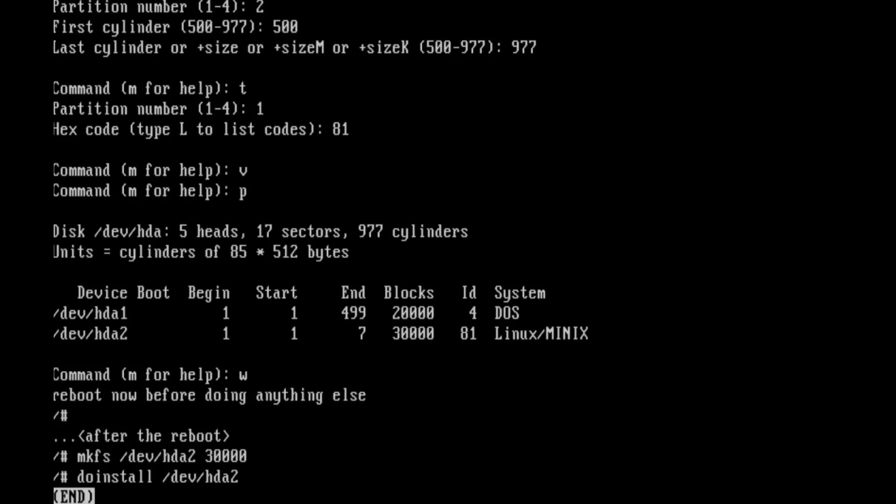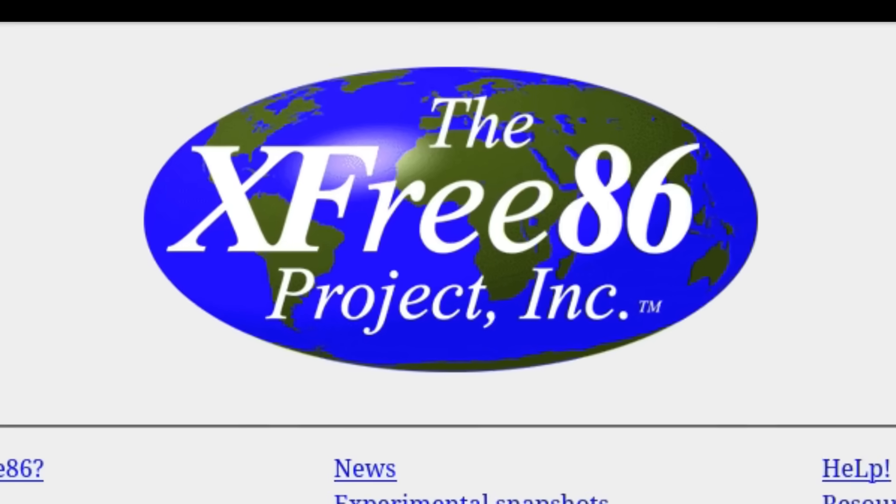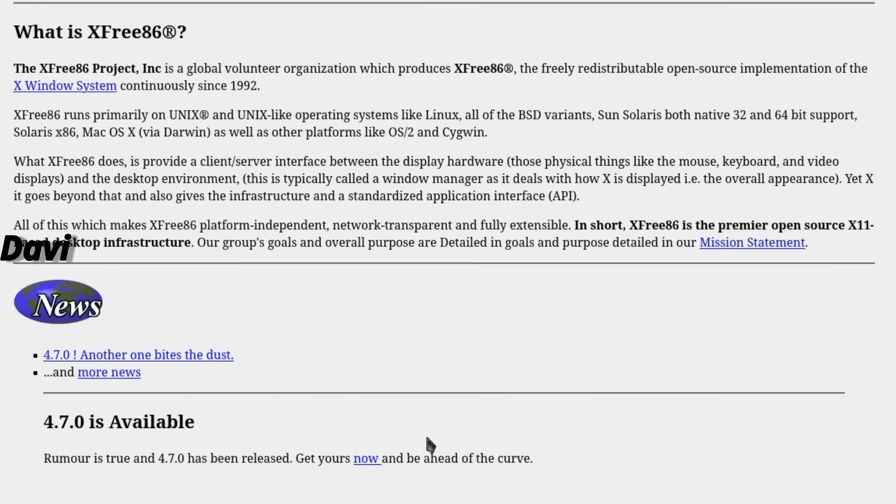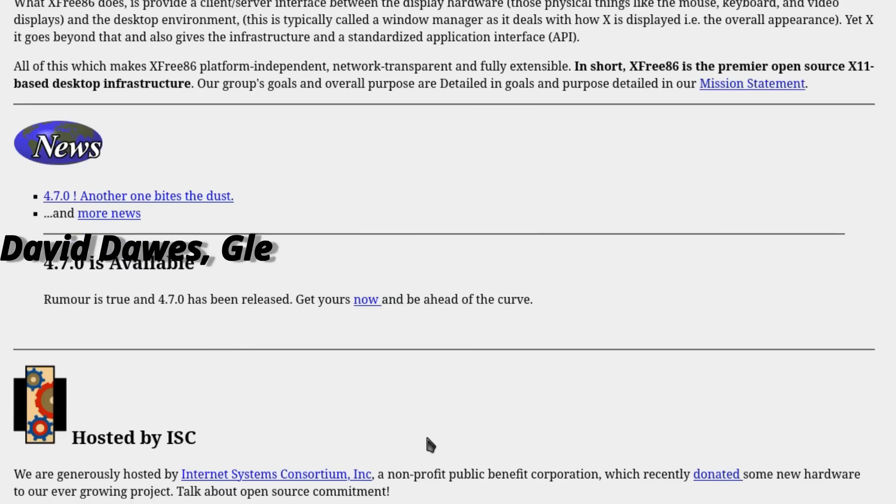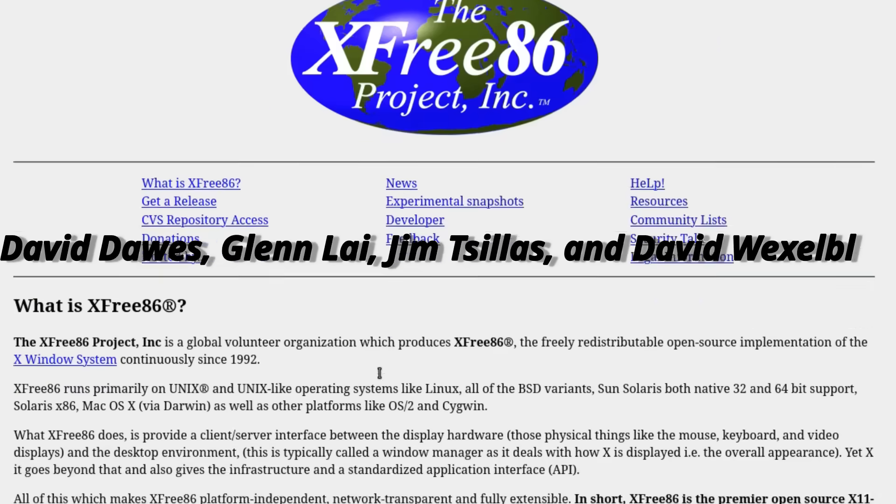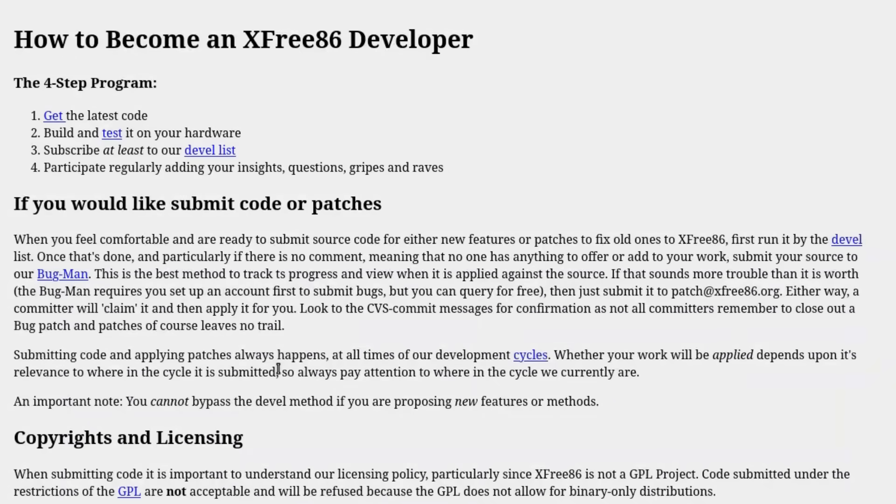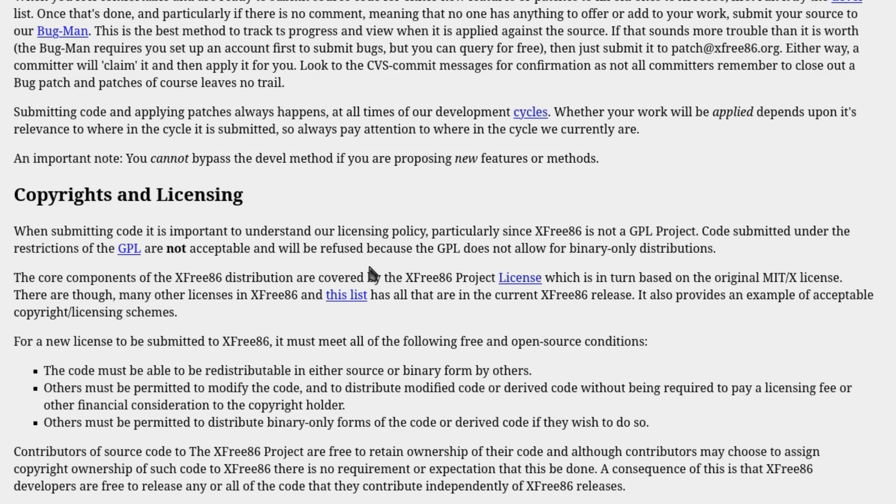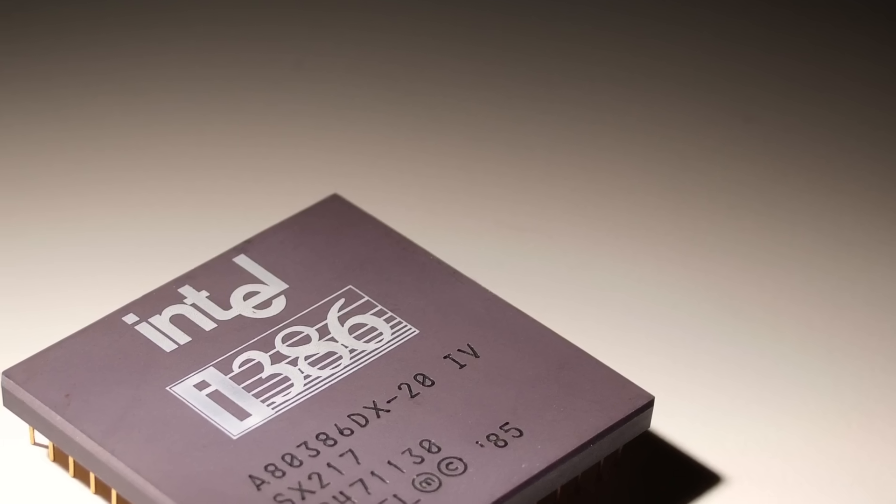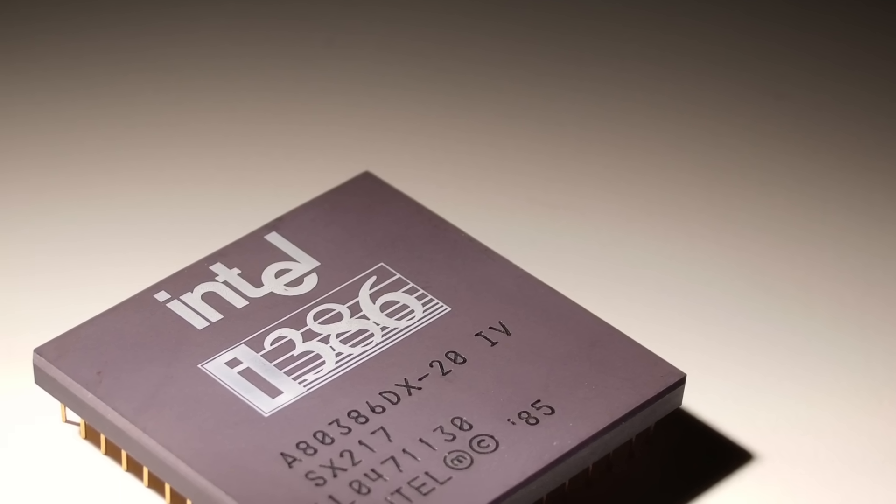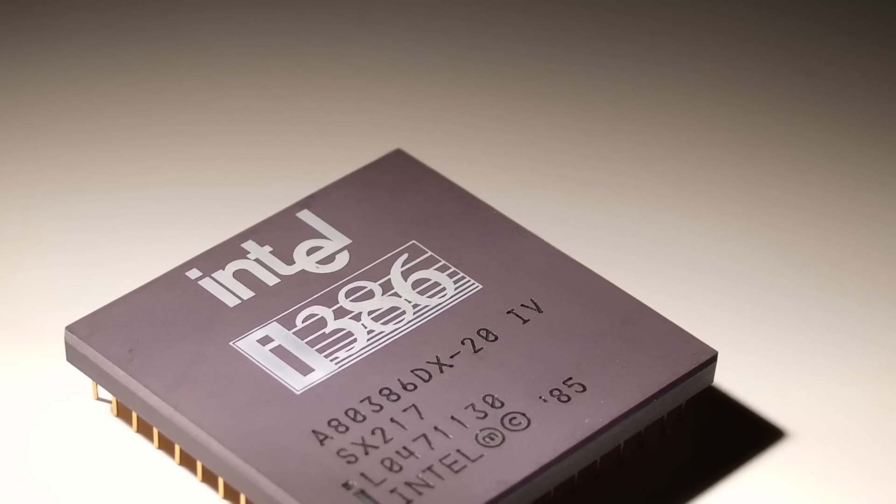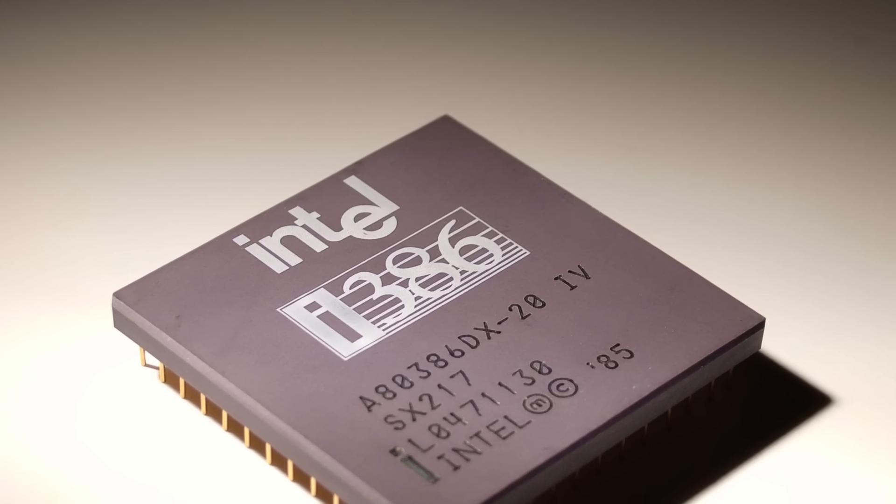And that's when our heroes of 1992 enter the scene. Four programmers—David Dawes, Glenn Lye, Jim Tsillas, and David Wexelblatt—looked at their 386 PCs and asked a dangerous question: what if we freed X11 from corporate hands and brought it to home computers? Everyone told them it was impossible. X11 only ran on proprietary Unix workstations costing tens of thousands of dollars. PCs were considered toys. But these four didn't give up.